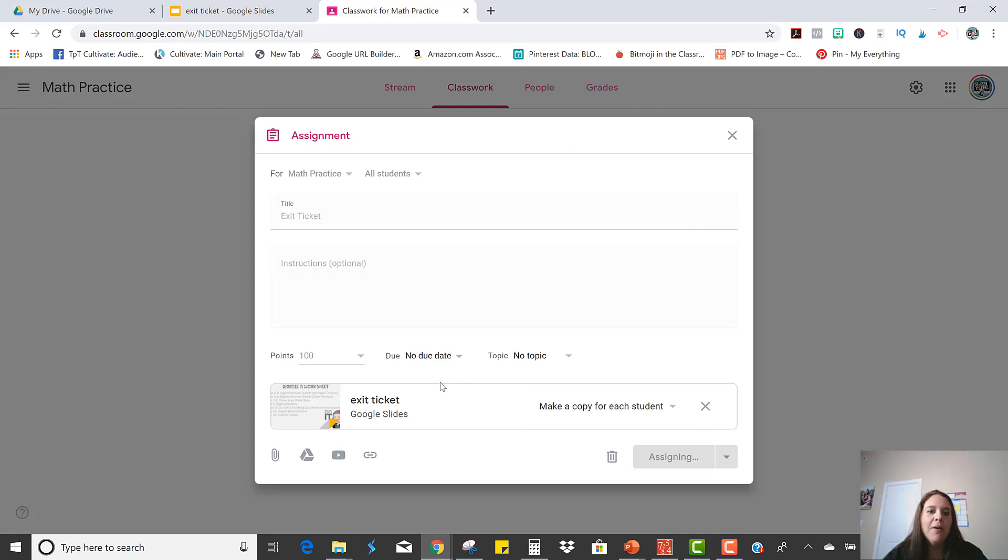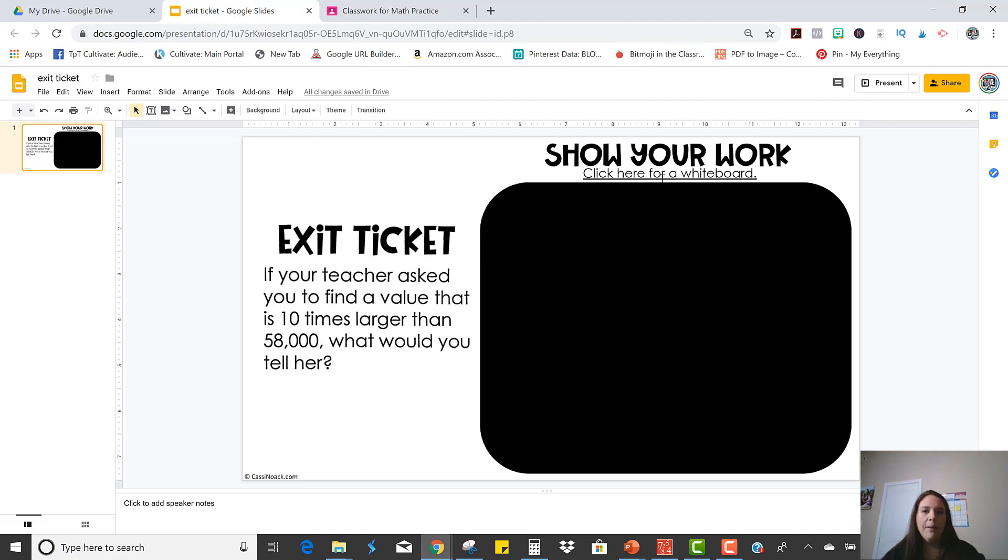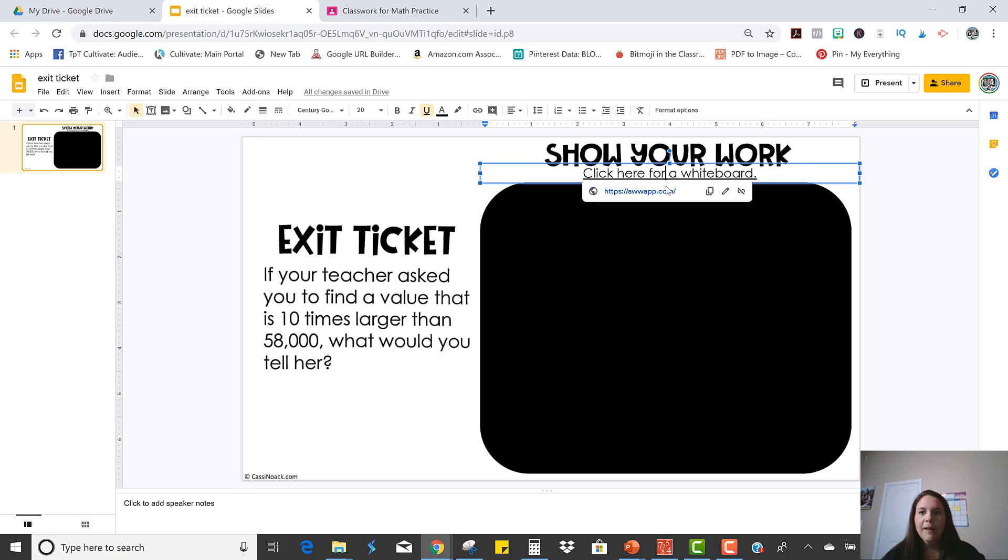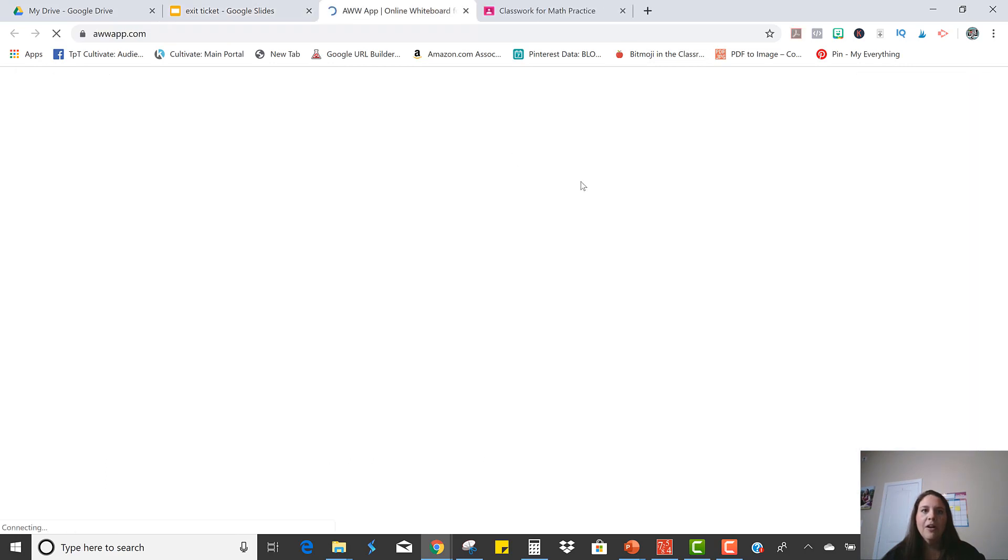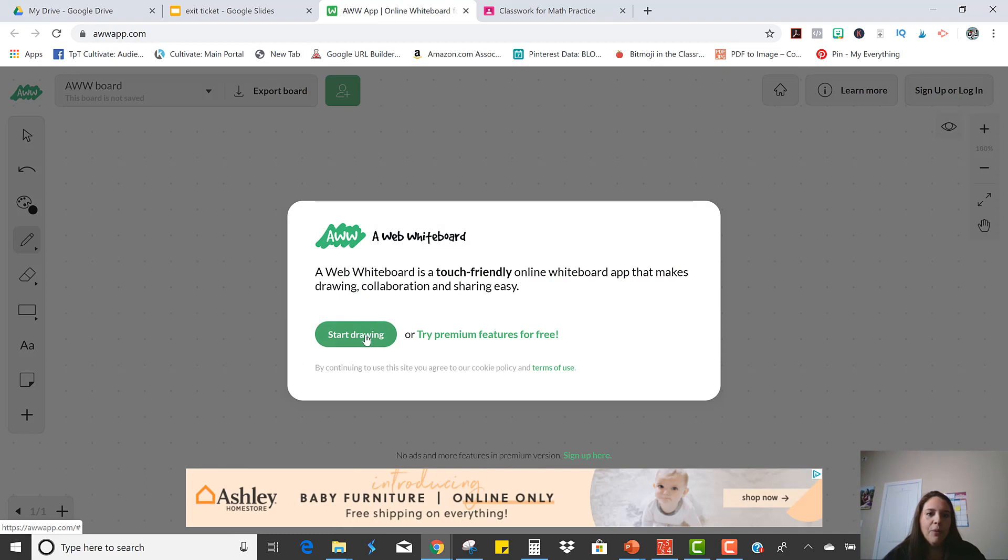Okay, so now they all have this as an assignment and let me show you what they'll do when they open their copy. So it says click here for a whiteboard. So if you click there, it's going to open in a new tab, a program called AWW app.